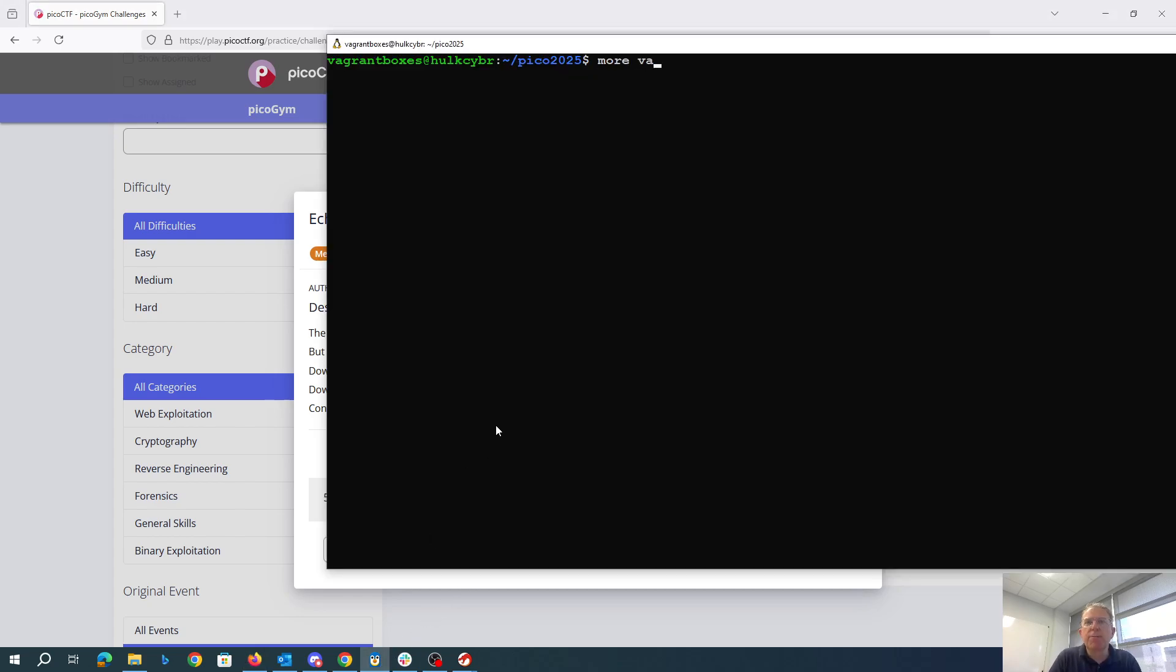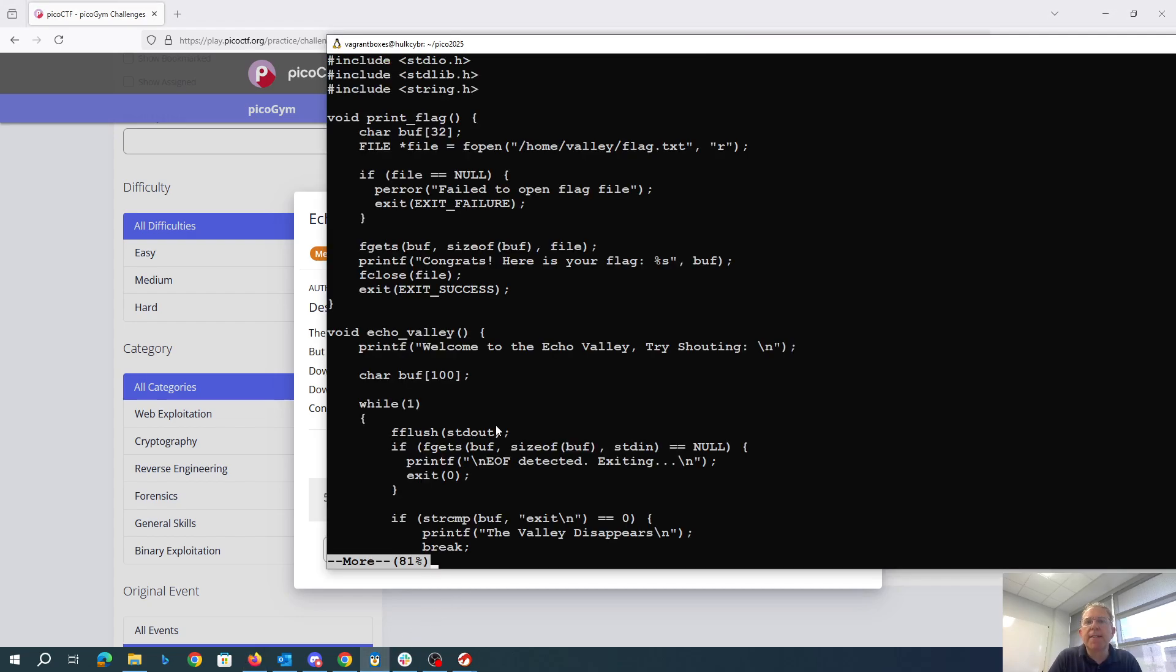So the first thing we'll do is look at the valley.c. We have this echoValley function. It loops forever,